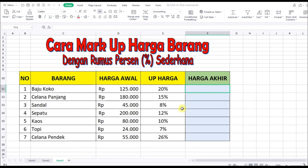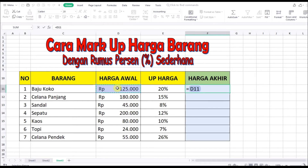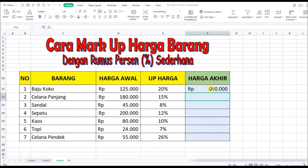Kita langsung ke rumusnya, yaitu sama dengan, kemudian kita klik di harga awalnya, kemudian tekan Shift dan angka 8 pada keyboard (tanda kali), kemudian buka kurung, angka 1, kemudian tambah, lalu kita klik di up harganya. Kemudian klik Enter, maka harganya menjadi Rp150.000.